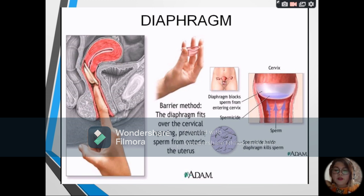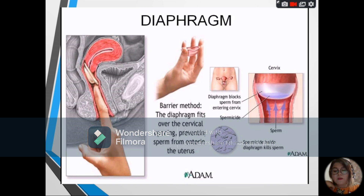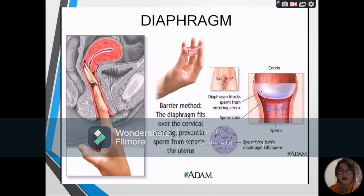Next, we have the diaphragm. This is a circular rubber disc that fits over the cervix and should be placed before sexual intercourse. The diaphragm works by inhibiting the entrance of sperm into the female reproductive organ, and it works better when used together with a spermicide that kills the sperm cell. The diaphragm can only be fitted by a physician and should remain in place for six hours after intercourse, after which a doctor must remove it — which can be inconvenient.